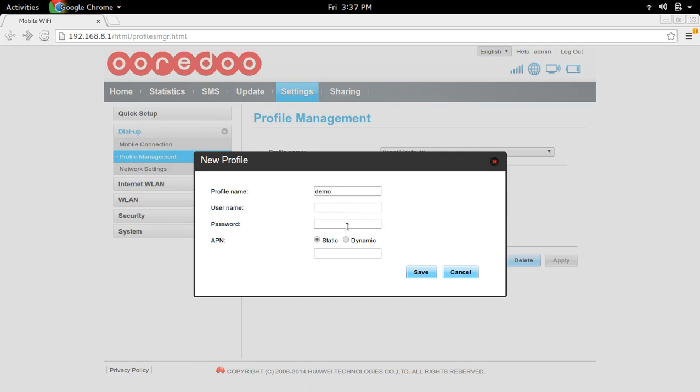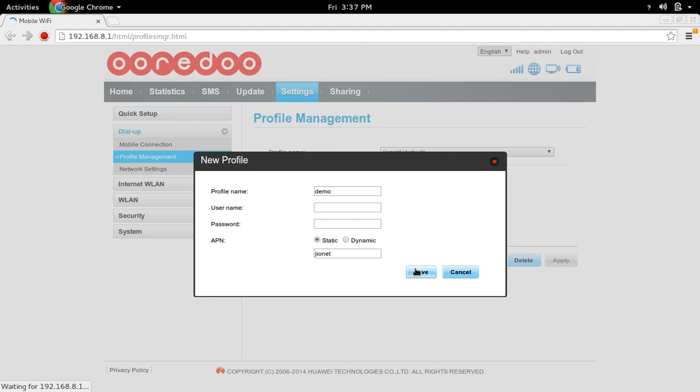Username and password you can skip. Then this APN is very important. The APN you should give GeoNet. Then save this profile.